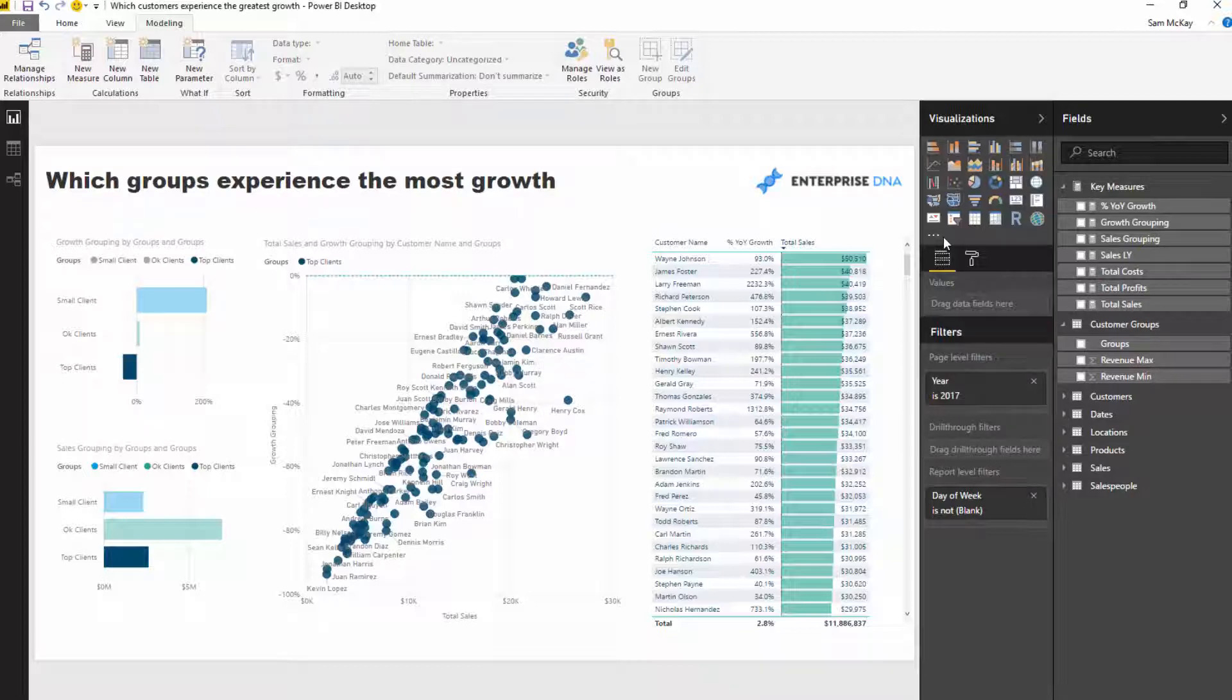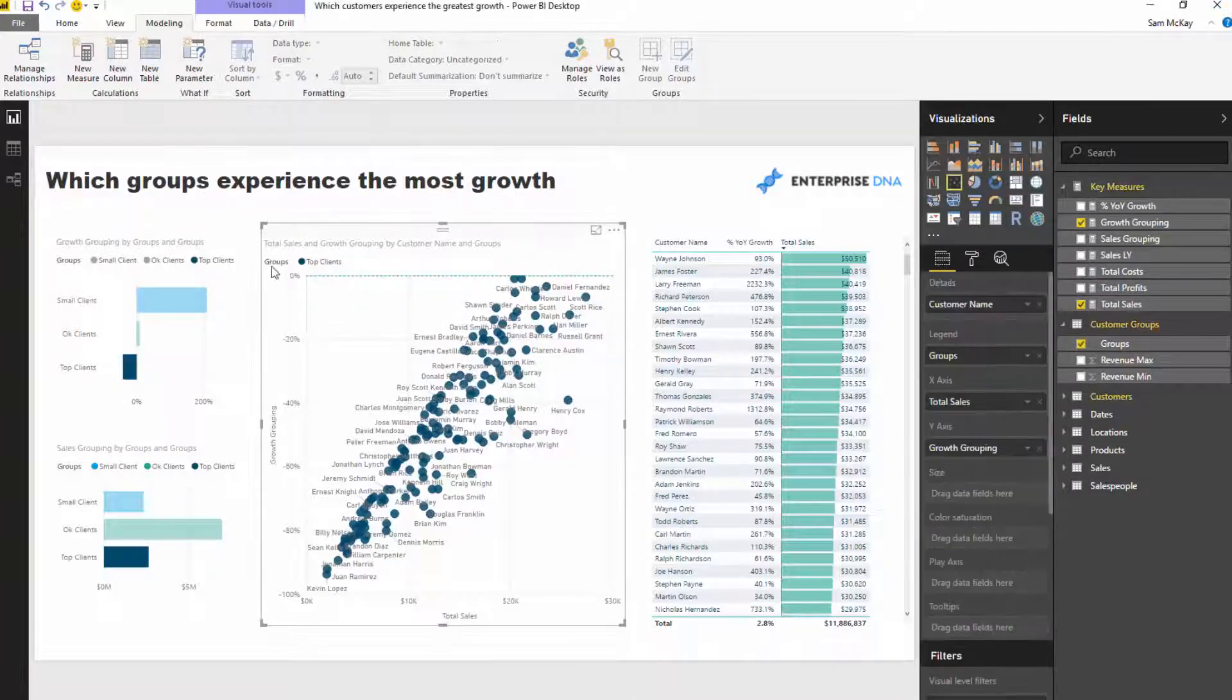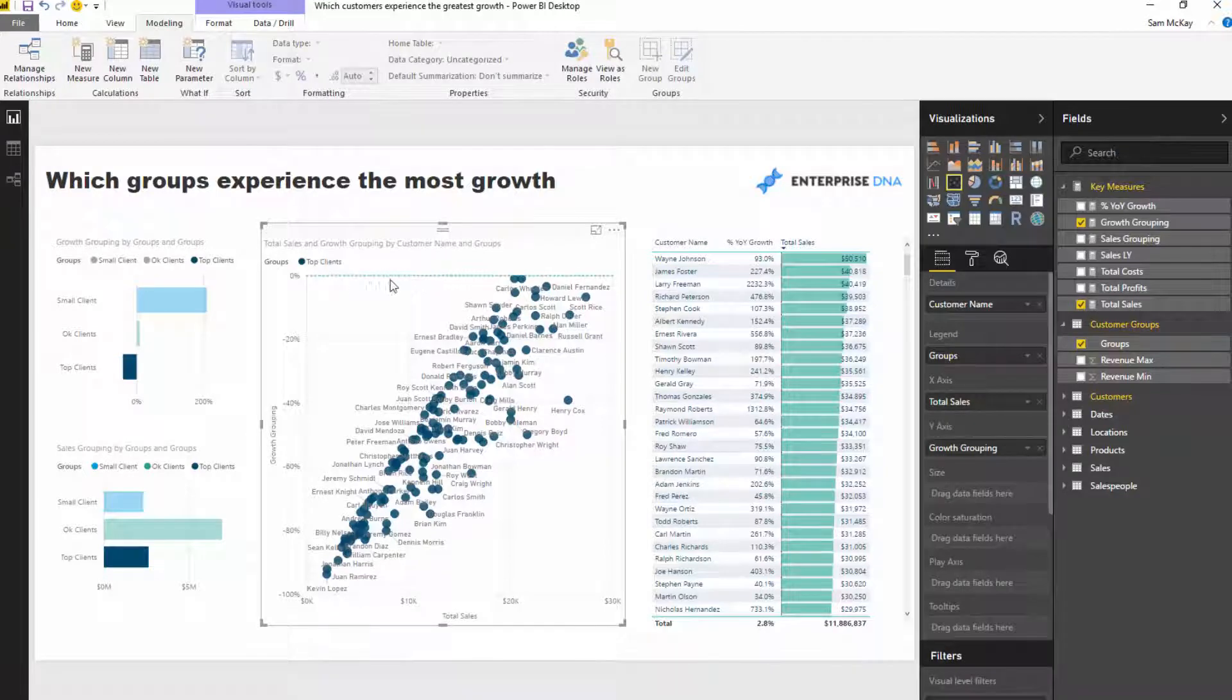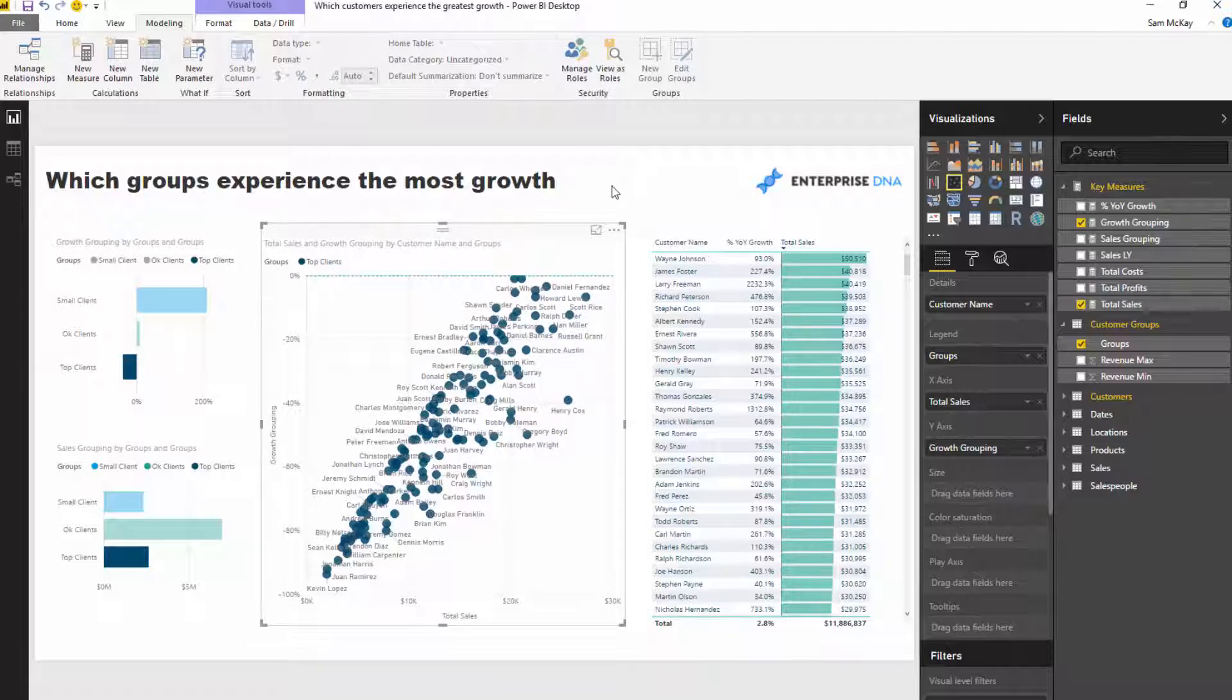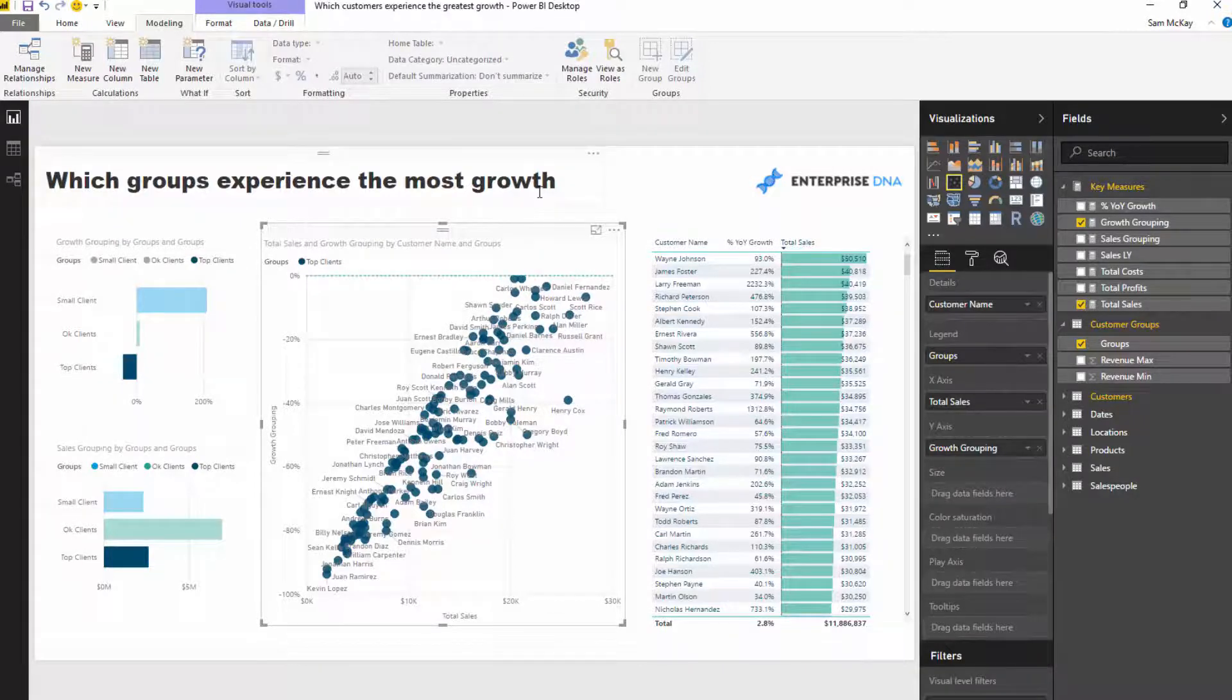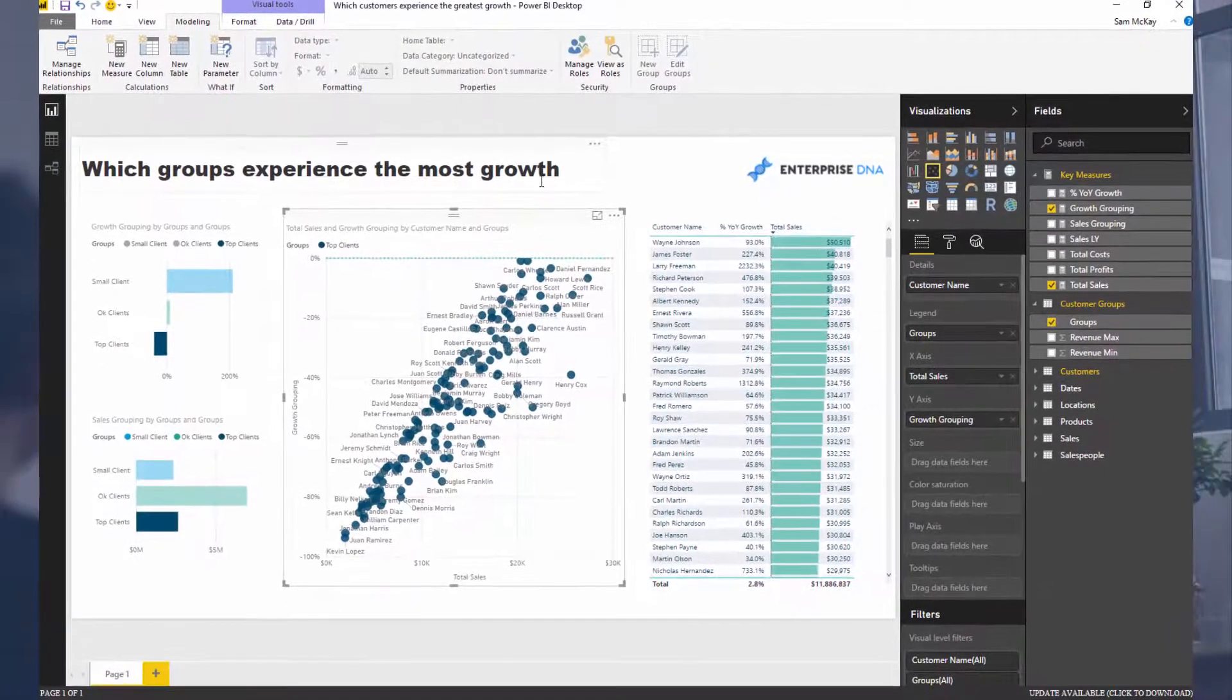This is just one way I was able to combine multiple techniques. I put in time intelligence calcs, I use the calculate function, I use dynamic segmentation technique, I used scatter charts. I also use some of the analytics function to put in this line at zero here.